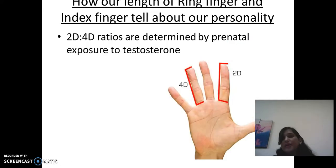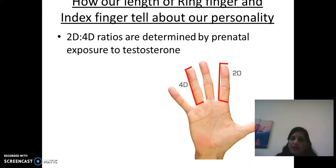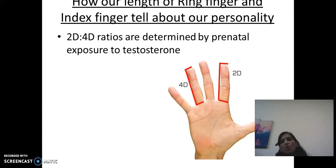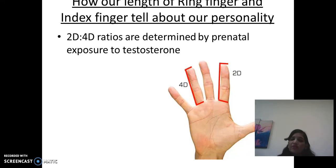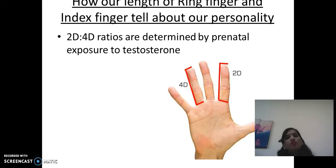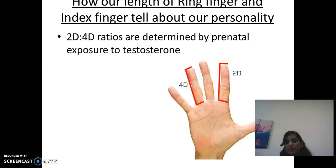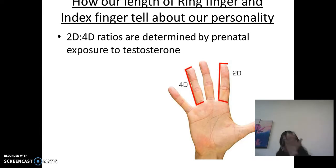The 2D to 4D digit ratio is determined by prenatal exposure to testosterone. Some scientists conducted research on fetal mice in which they modified the amount of testosterone the mice were exposed to in the uterus. They found that the balance between testosterone and estrogen determines the digit ratio. Mice with higher testosterone and low estrogen had a more male-like, low 2D to 4D ratio, while mice with higher estrogen and low testosterone had a more feminine, higher 2D to 4D ratio.